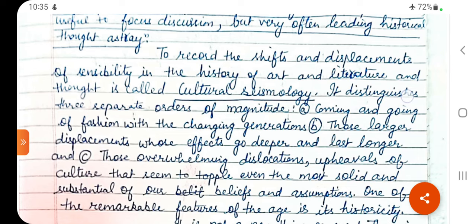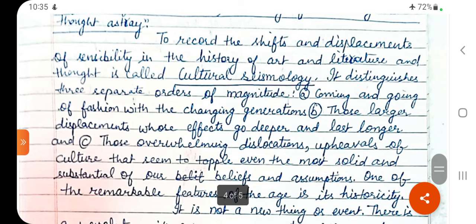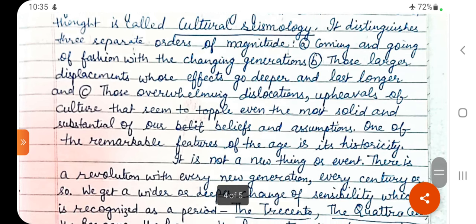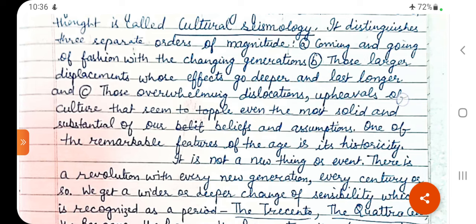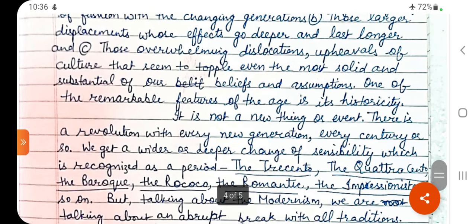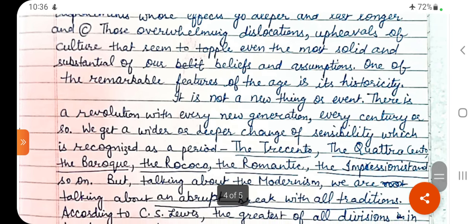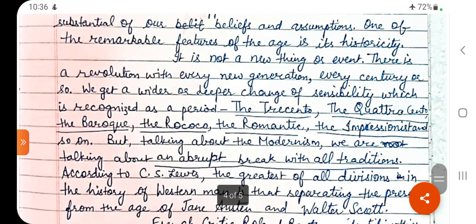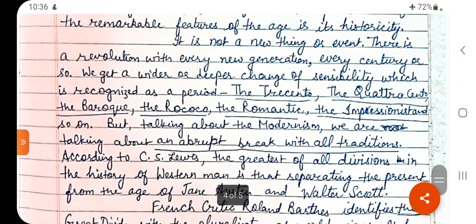Cultural seismology distinguishes three separate orders of magnitude. First is the coming and going of fashion with changing generations. Second is those larger displacements whose effects go deeper and last longer. Third is the overwhelming dislocations — upheavals of culture that seem to topple even the most solid and substantial of our beliefs and assumptions. One of the remarkable features of the age is its historicity. Every century or so, we get a wider or deeper change of sensibility which is recognized as a period.